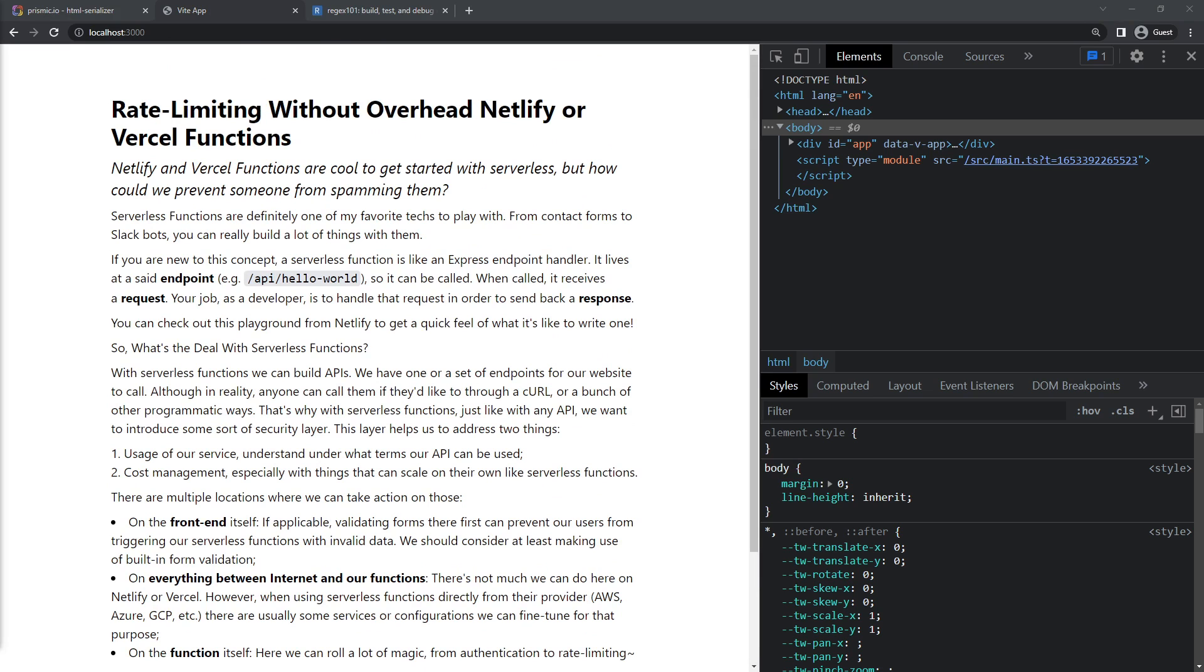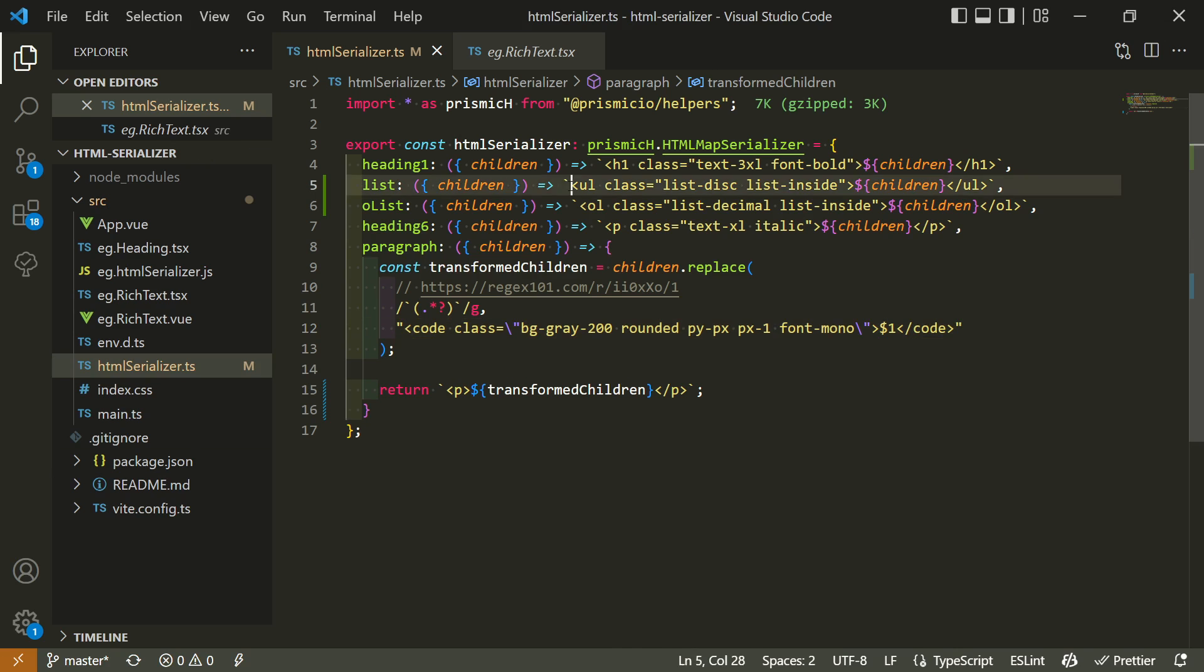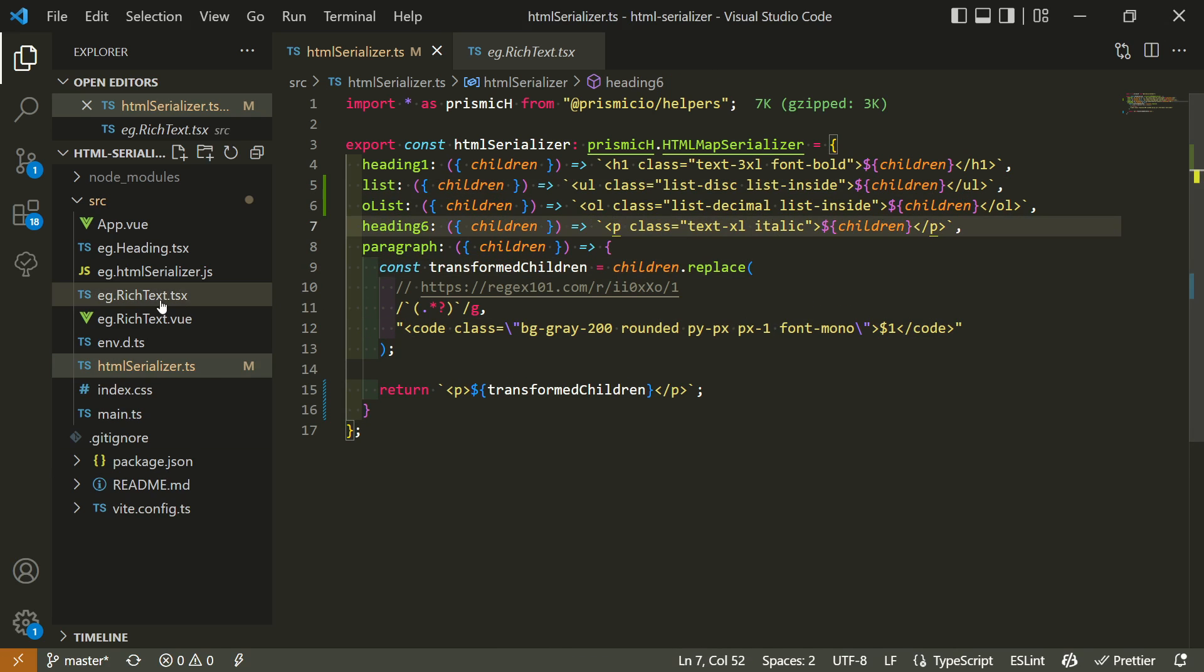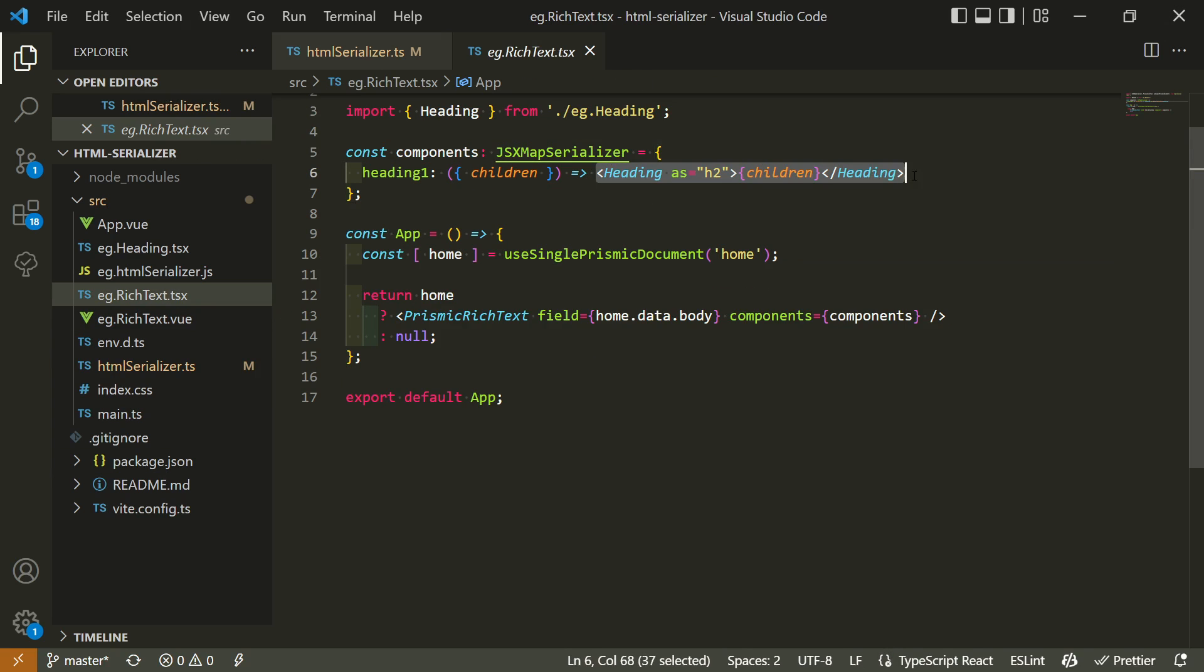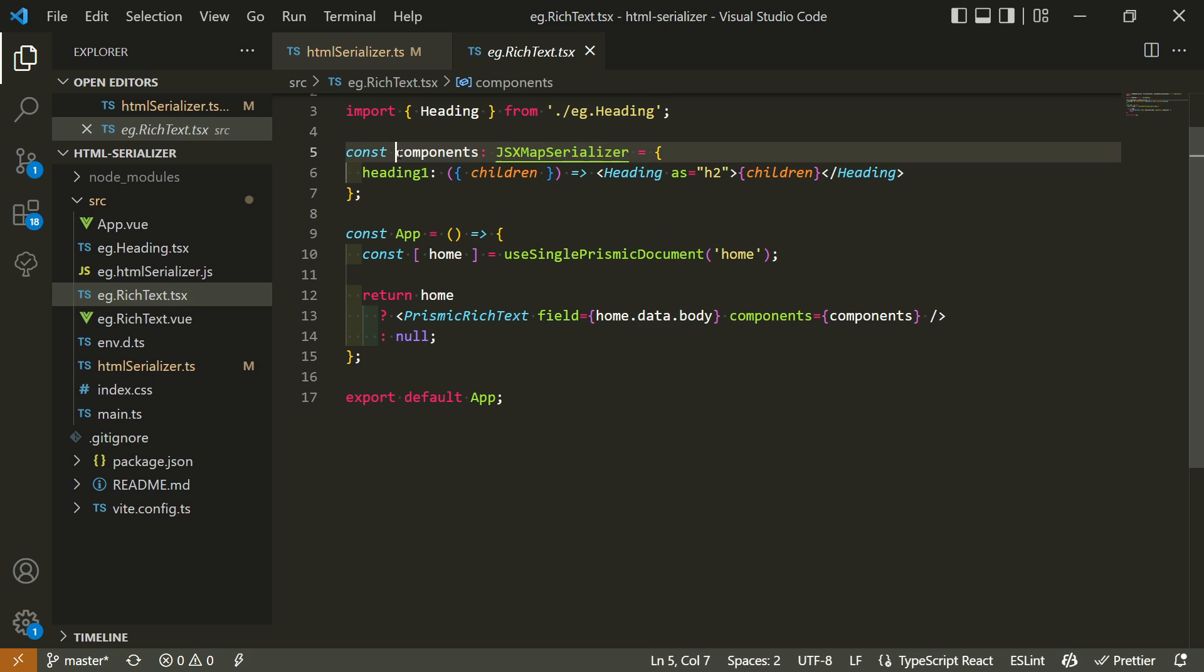Before wrapping up today's session, I'd just like to touch a bit on React. So far, with our serializer, we only returned HTML strings. With React rich text component, you can also return full-blown components, like this one. Just a heads up that this is for now only possible with React. Sadly, this is not yet available with Vue because of some framework limitations, but we'll keep exploring ways of improving serialization with Vue.